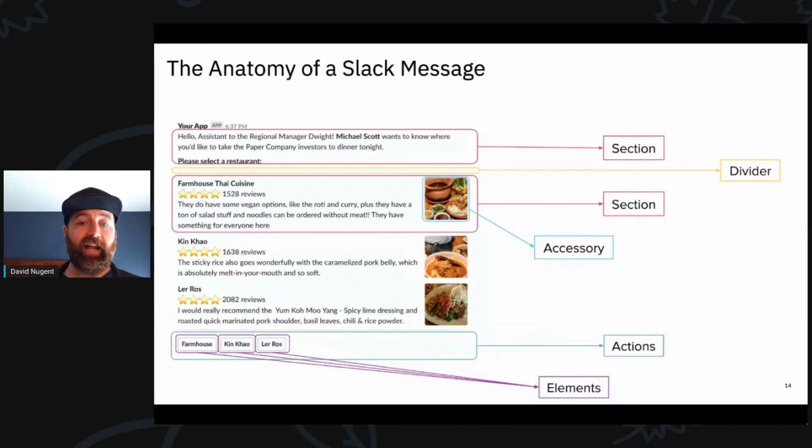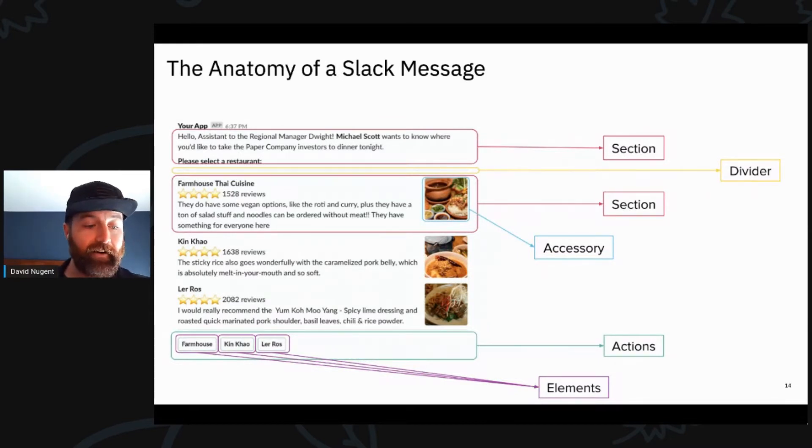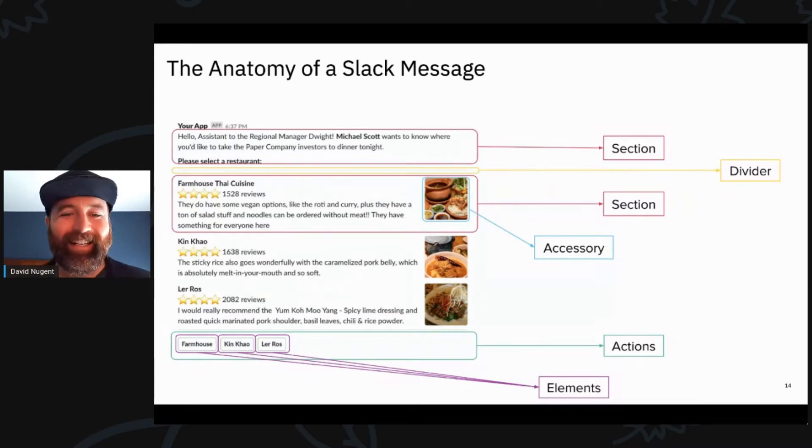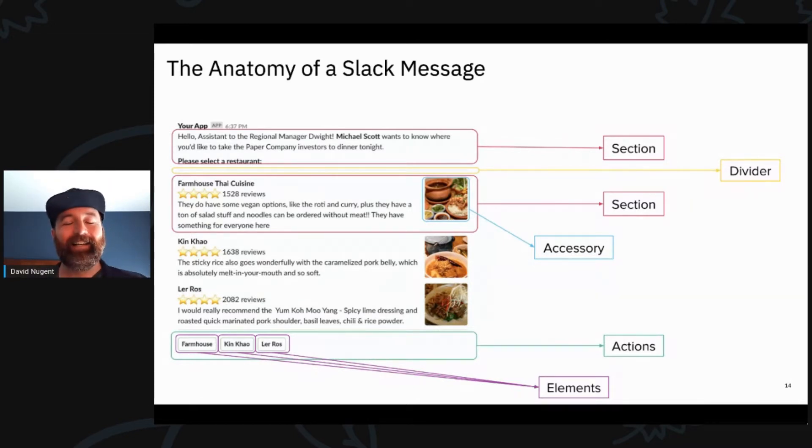Here's the anatomy of a Slack message. You can see there's a lot of different - I see John says Block Kit is awesome. Great, love it. Glad to have some backup on that.